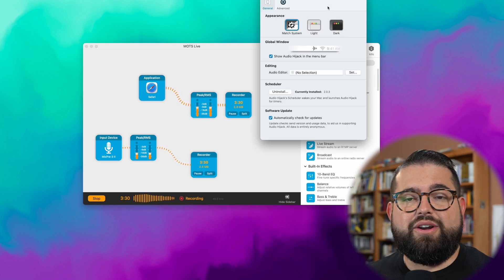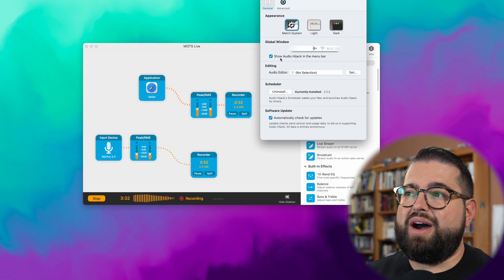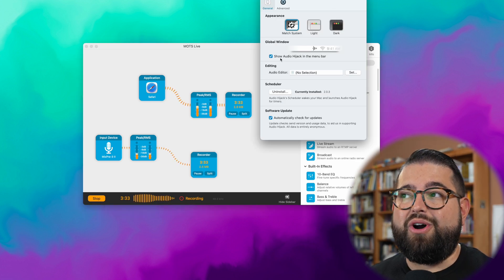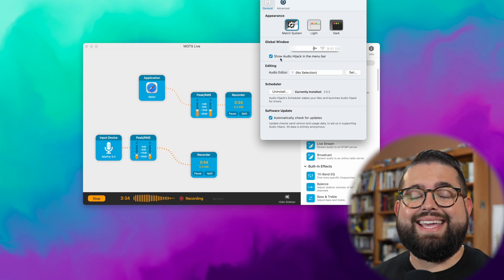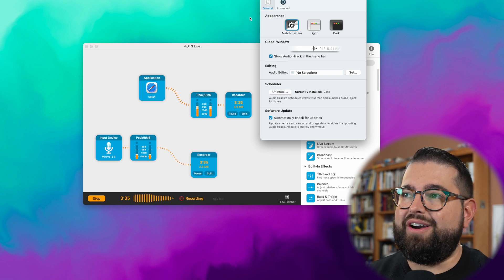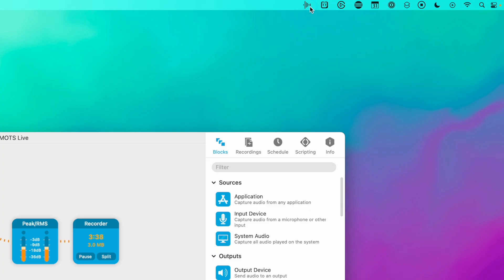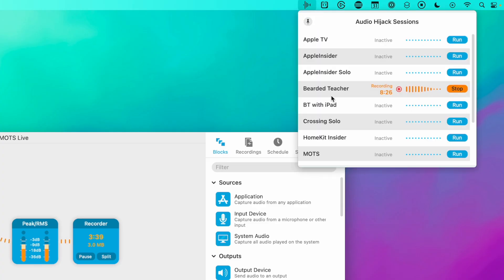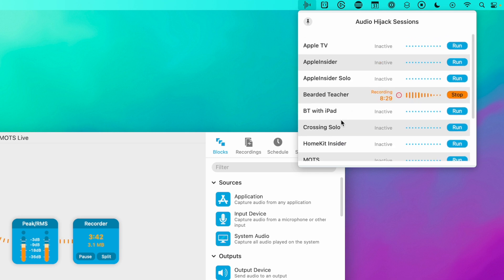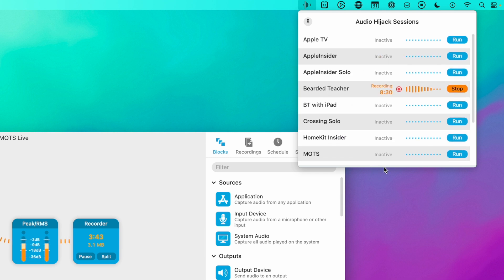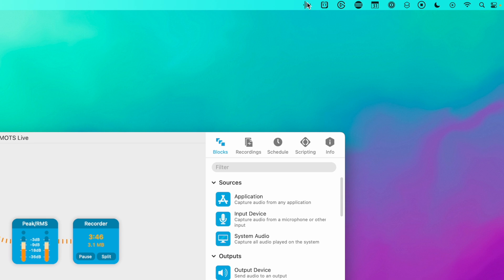Also in the Audio Hijack preferences, there's actually now a checkbox where you can show Audio Hijack in the menu bar. What's really powerful there is when you click that menu bar icon, you can see the sessions that are currently running right here in the menu and you can run or stop them right here. Awesome new feature.